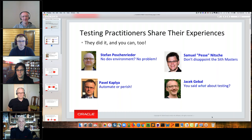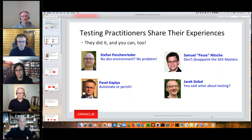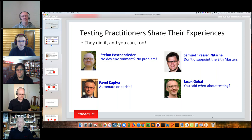We're going to start with Stefan, who's going to talk about the challenge of what you do when you have no development environment, you've just got production, and it's time to move to a new platform. Samuel is going to talk about the Sith Imperial Army and the challenges they face. Pavel will look at automating the process and integrating it into a continuous integration and development pipeline. And Yasek's going to lead a roundtable conversation about controversial statements around testing.